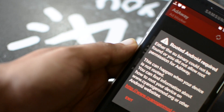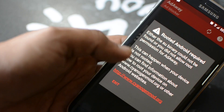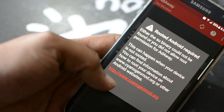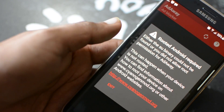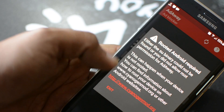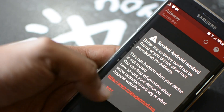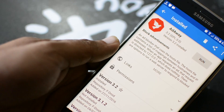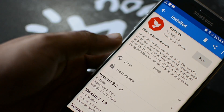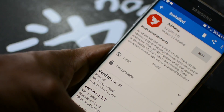Hey guys, this is Ravi from TechPost and in today's video, I am gonna show you how to block ads in all of your Android apps without root while saving the battery power.